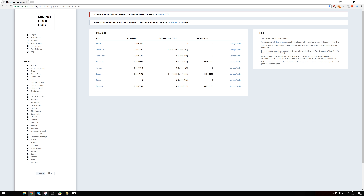With Awesome Miner and Mining Pool Hub you can keep those coins for years if you want. If you want to see the full list of every coin you can mine, you can check them from A to Z right here. Awesome Miner supports all of them. You might also be wondering what Normal Wallet, Auto Exchange Wallet, and On Exchange mean.